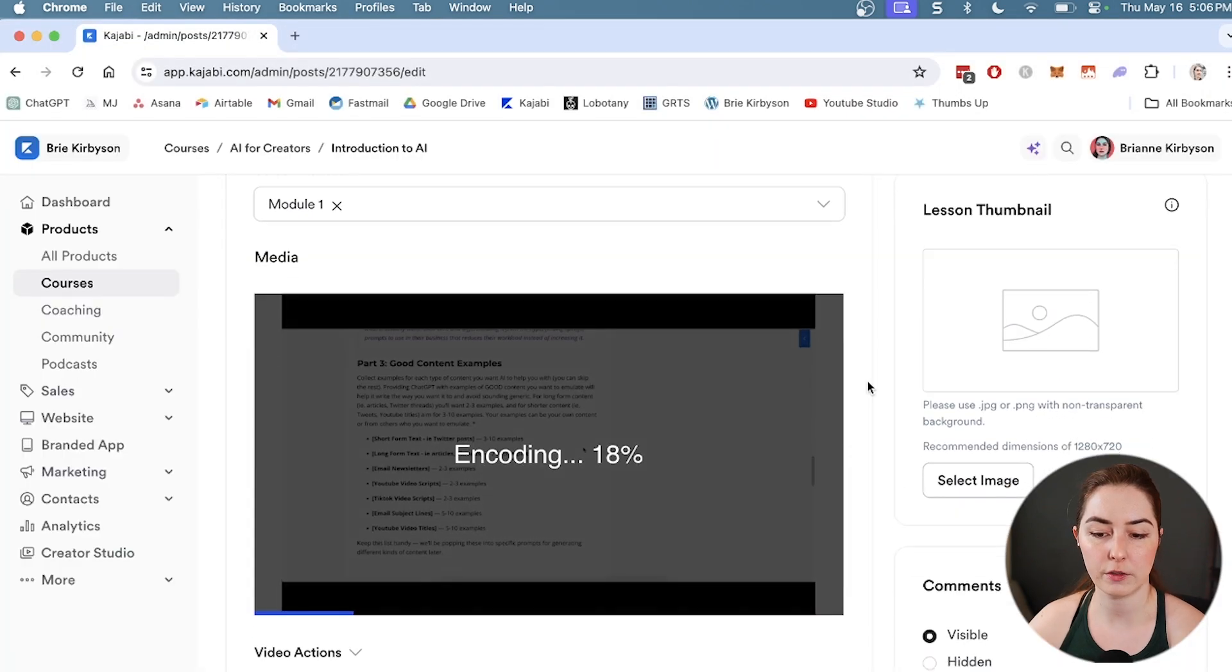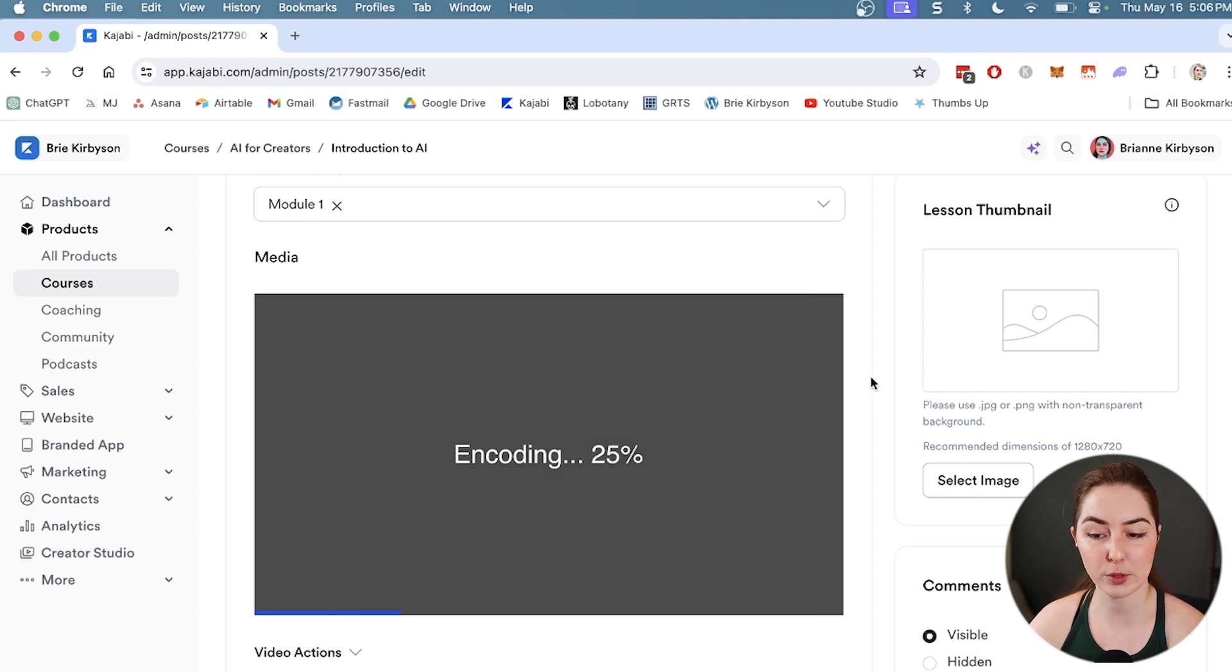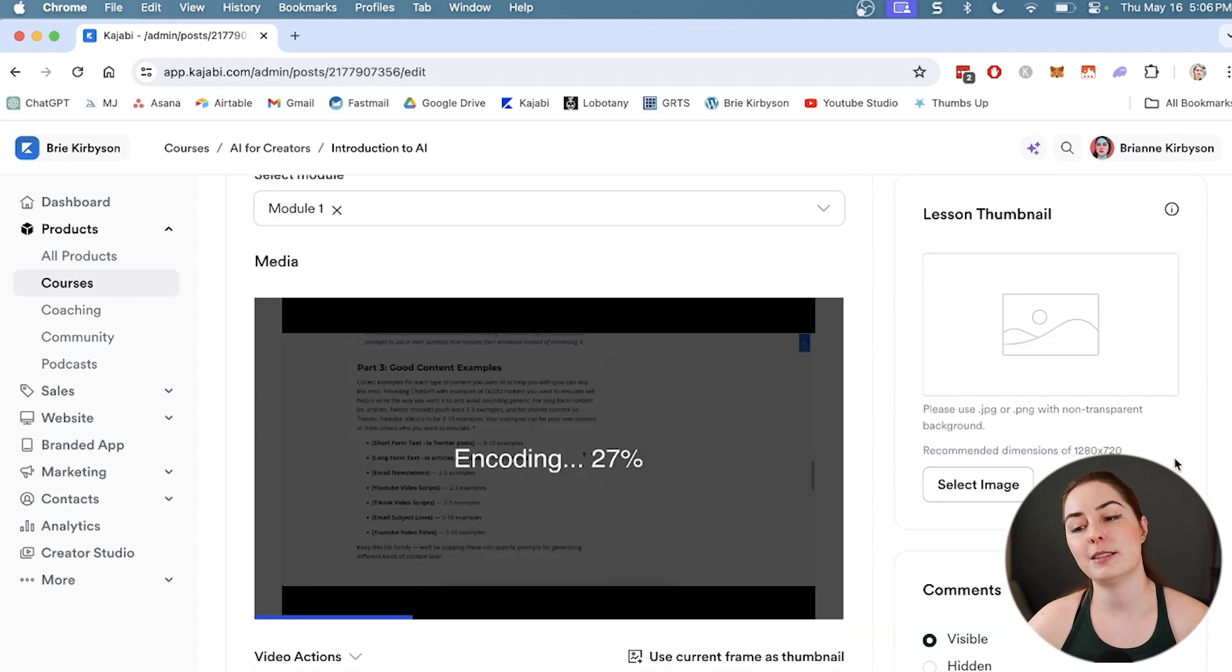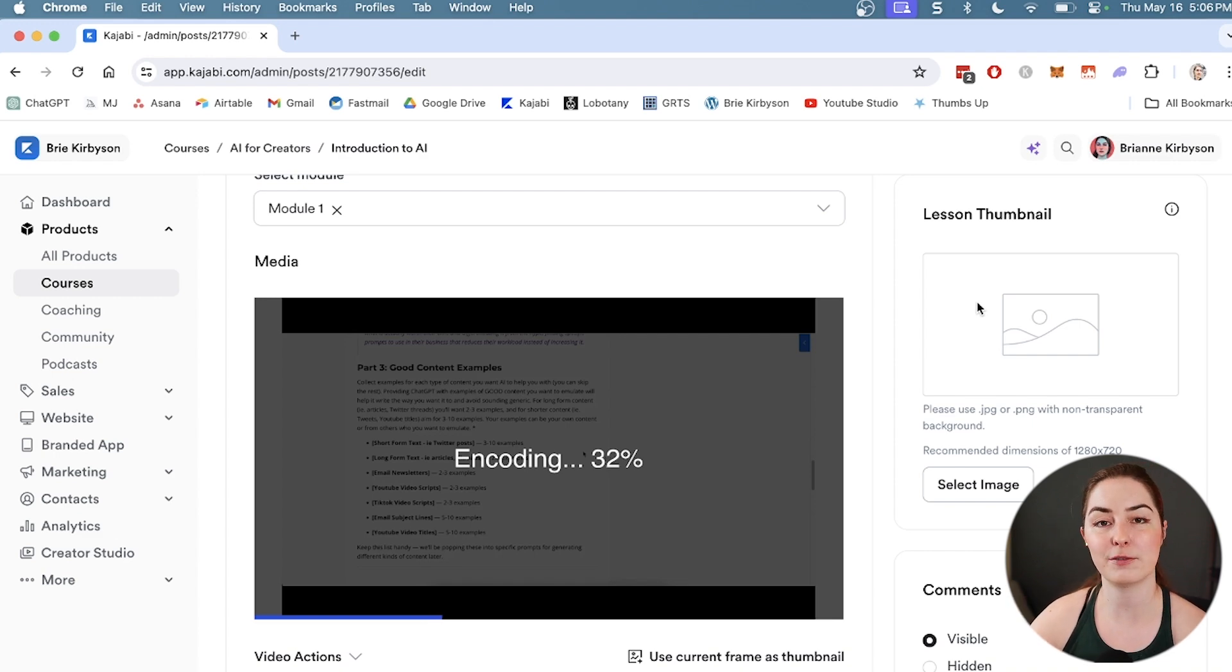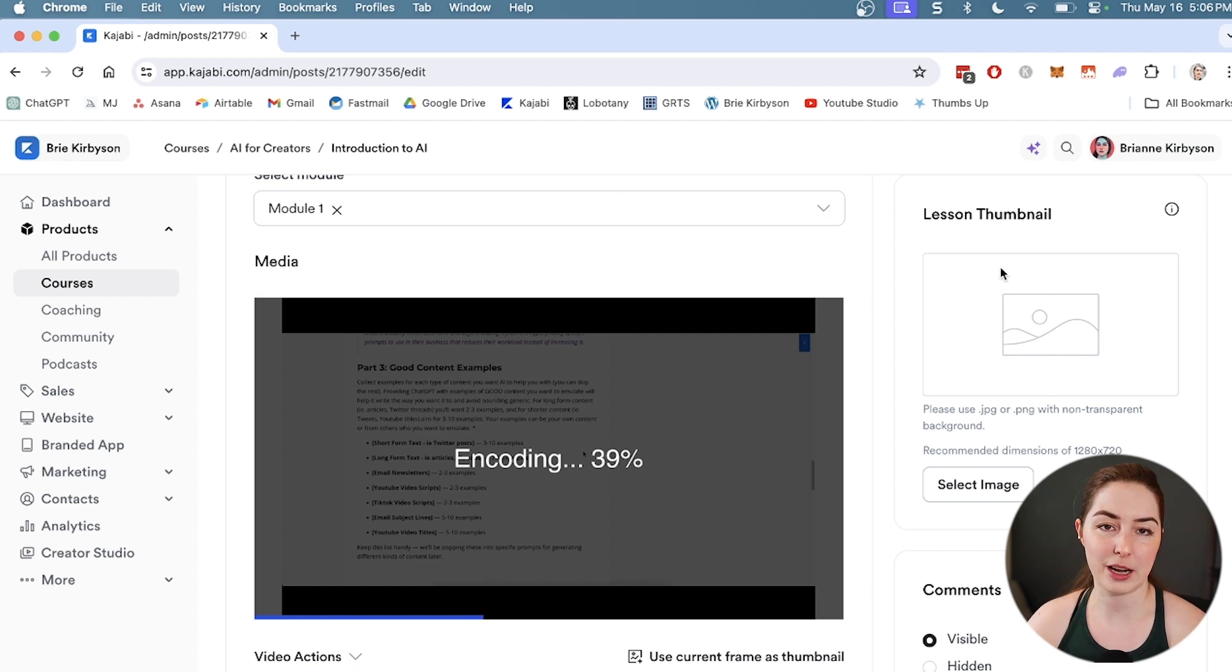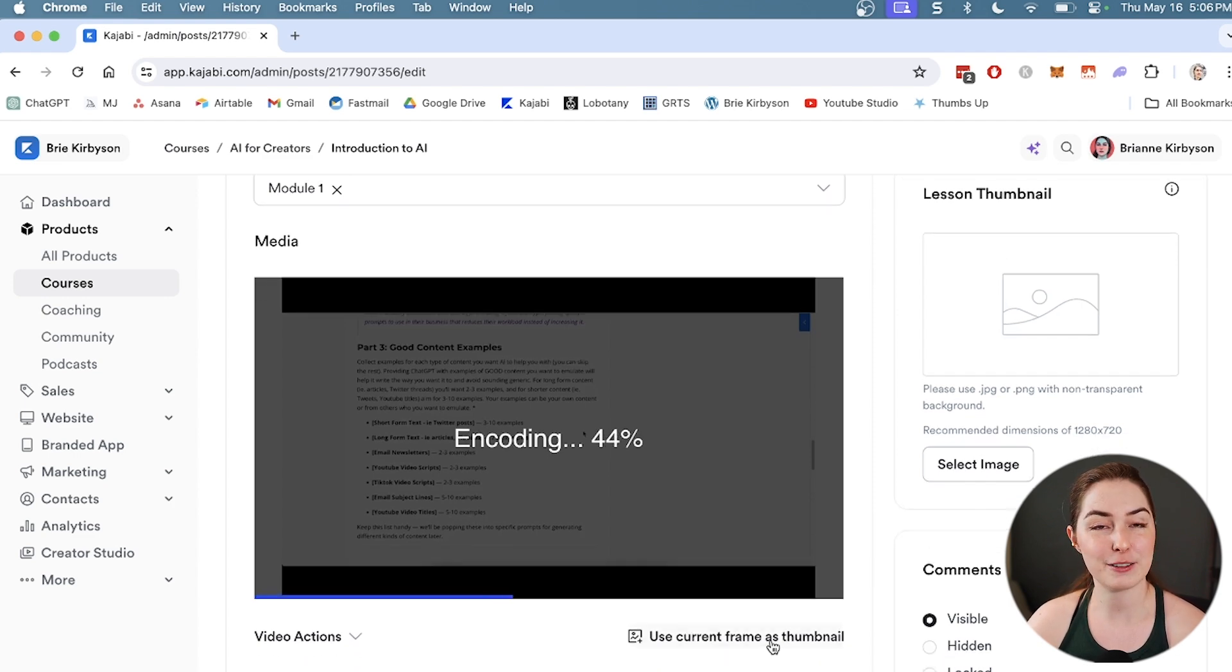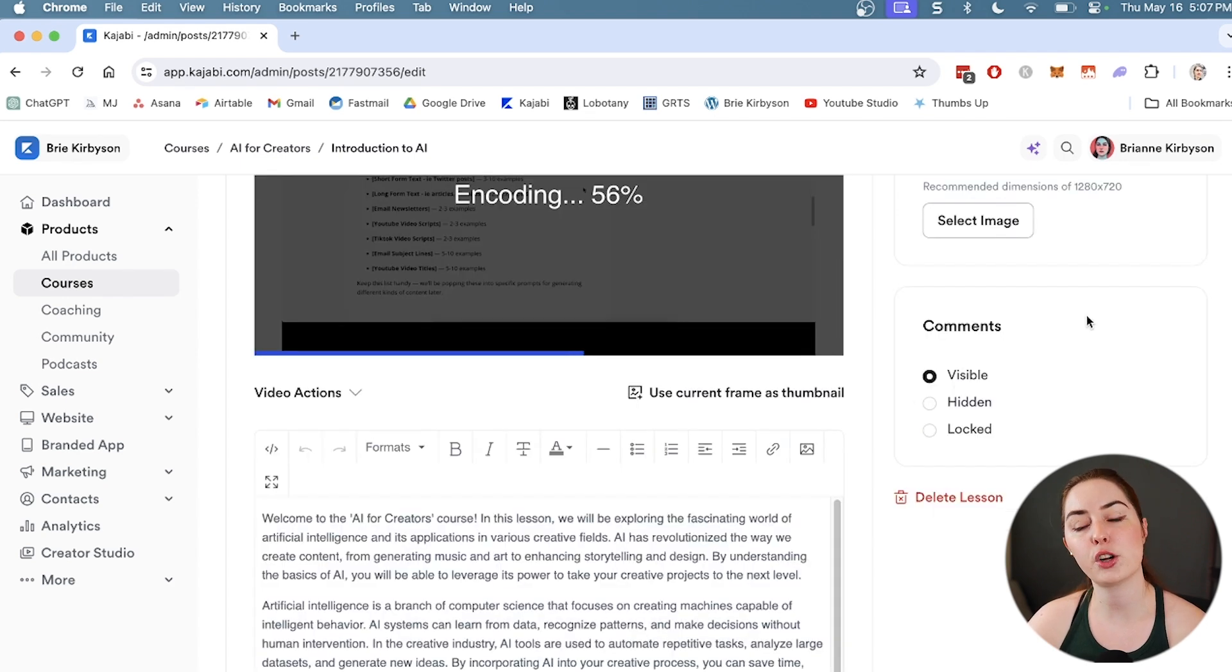I've uploaded a video and Kajabi is going to go ahead and encode and upload that properly. In the meantime, let's continue on to the right. You can set a thumbnail image for the lesson. That will show up as a cover for the lesson within your student's dashboard. Kajabi will choose usually a screenshot of your video if you don't choose one, but you have the extra control. You can also click this button here to select a frame from your video if you want a specific one. Down a little further on the right, we have the comment section - we can set that to visible, hidden, or locked.